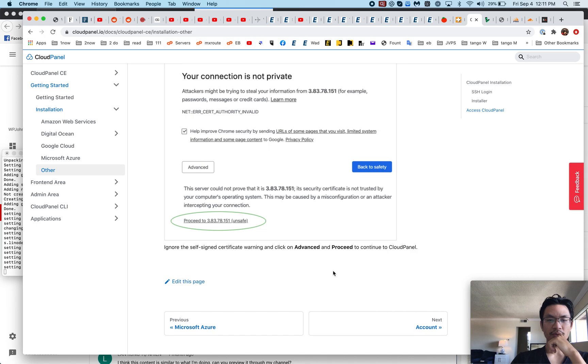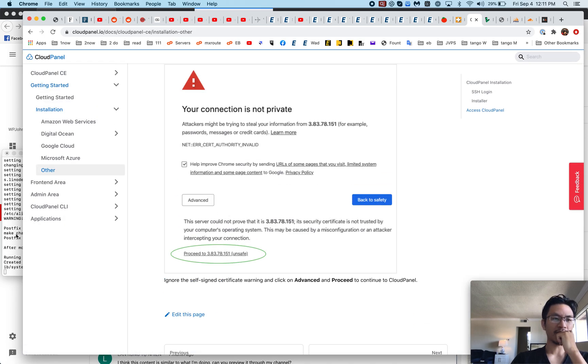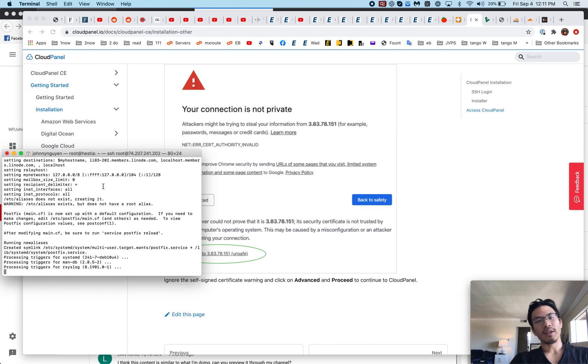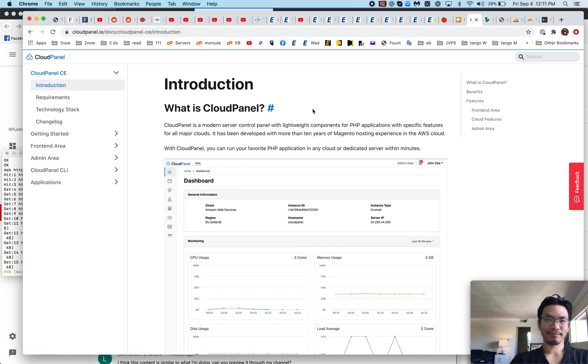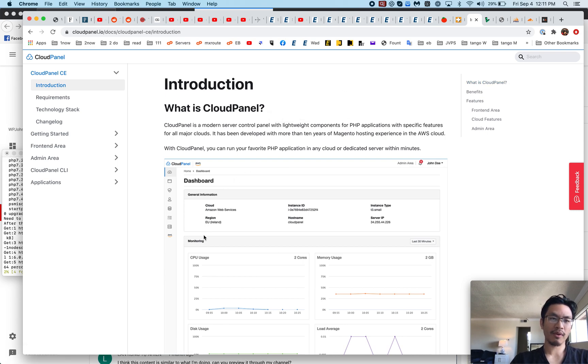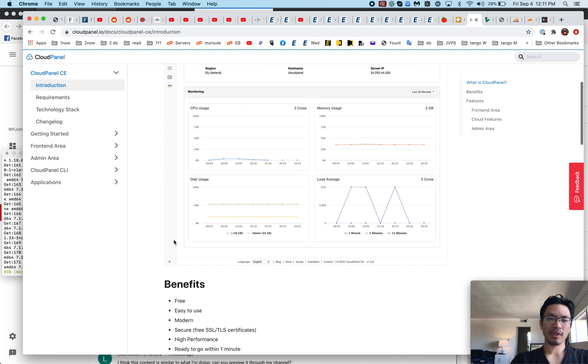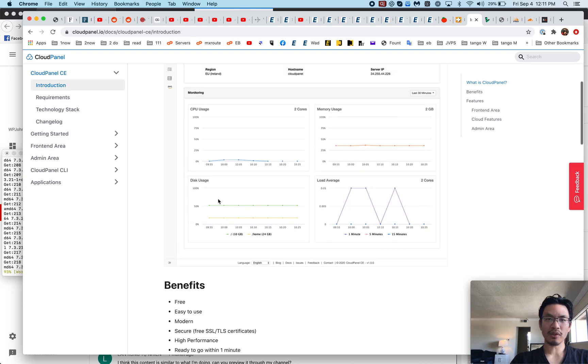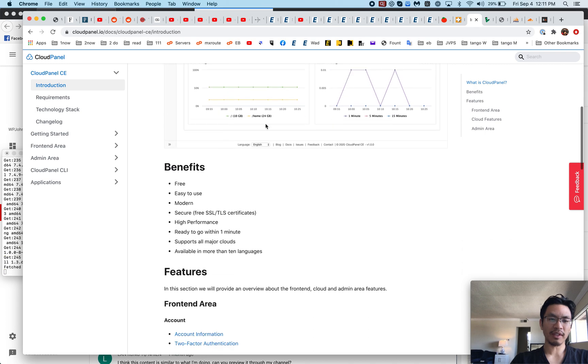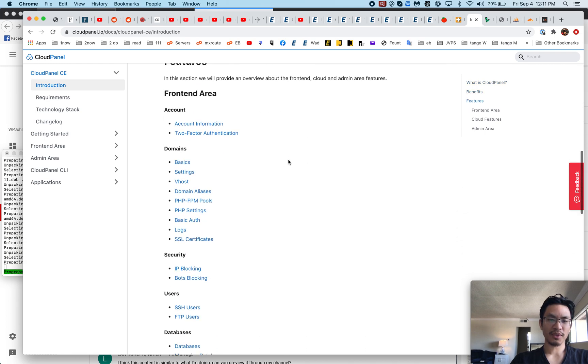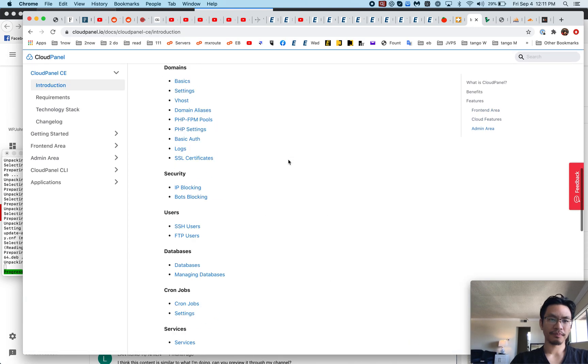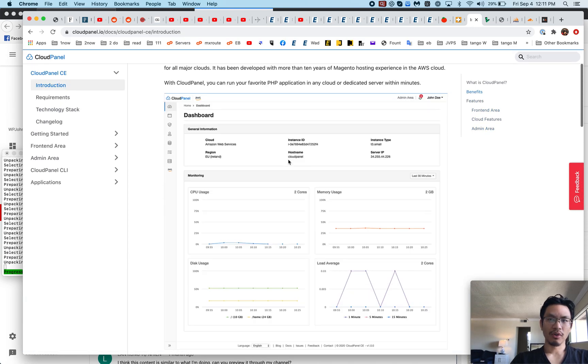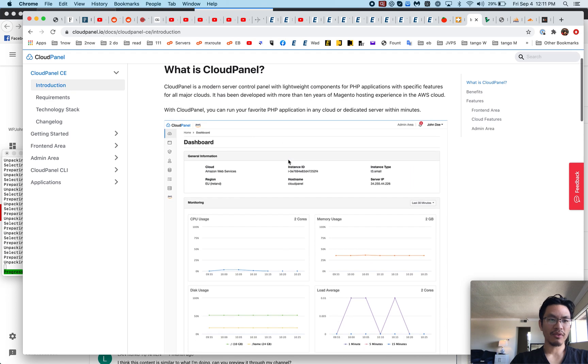So what is CloudPanel? It's another free, open source control panel you put on your server and then you can manage your server. It's free, easy to use, modern. It does have a clean modern design, high performance, and I'm sure the performance will be fine.